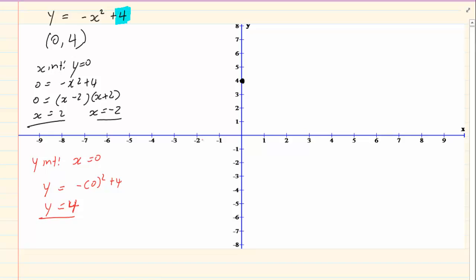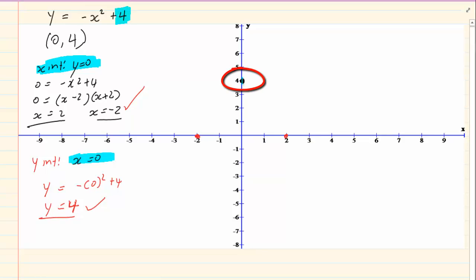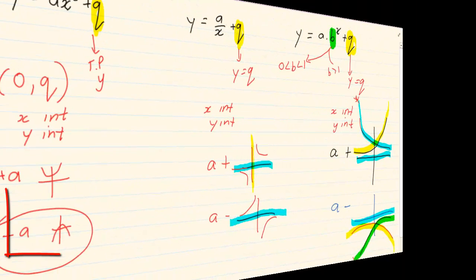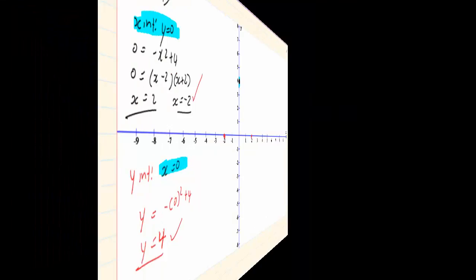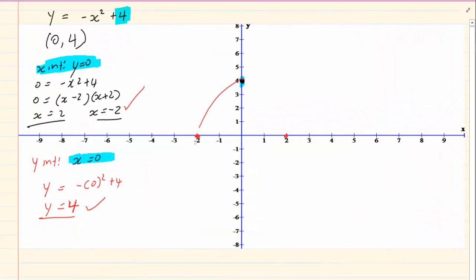To plot the coordinates: we have (minus 2, 0) and (2, 0) — y is 0 at the x intercept. Then we have y is equal to 4 with x is 0, giving the point (0, 4). Now to draw: we know that a is negative, so it is a sad face. If we simply join the dots, we have the graph.